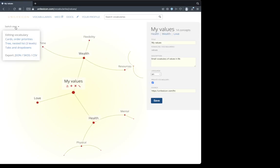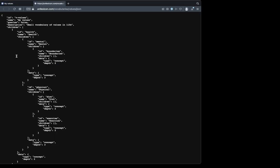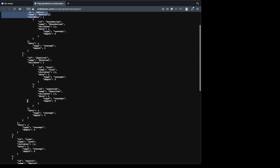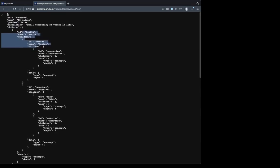Unilexicon supports export in three formats. If we click on JSON we will see the JavaScript object notation of this vocabulary. Our ID or permalink, name, description, children concepts such as mental health, physical health under health, love, wealth. There we have it.